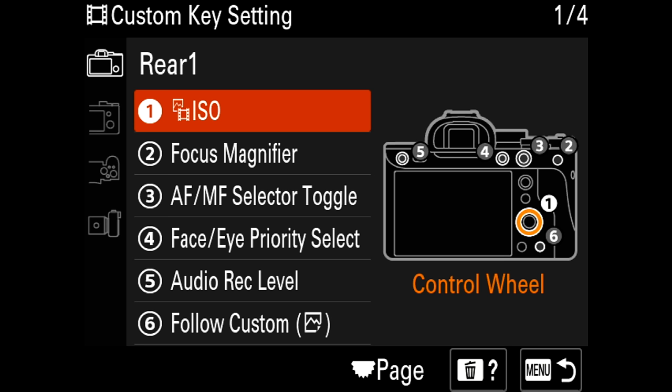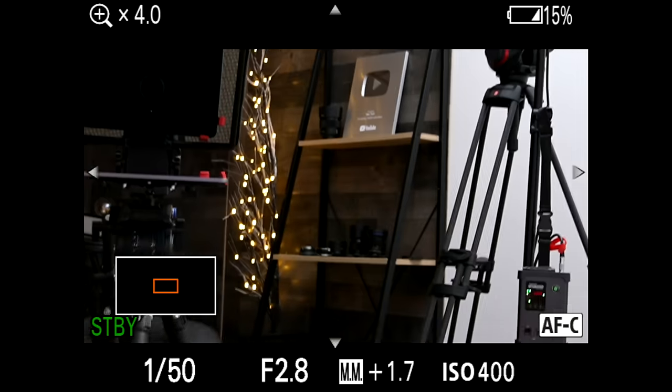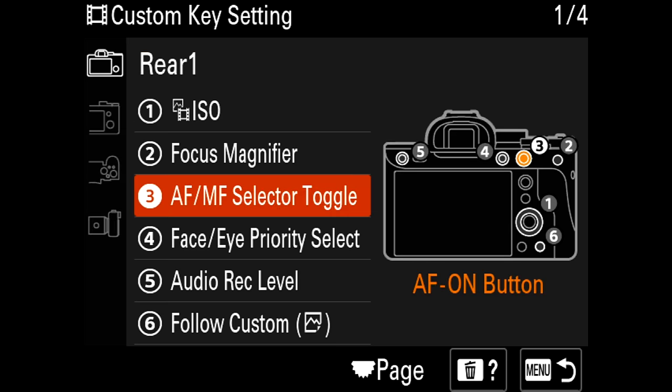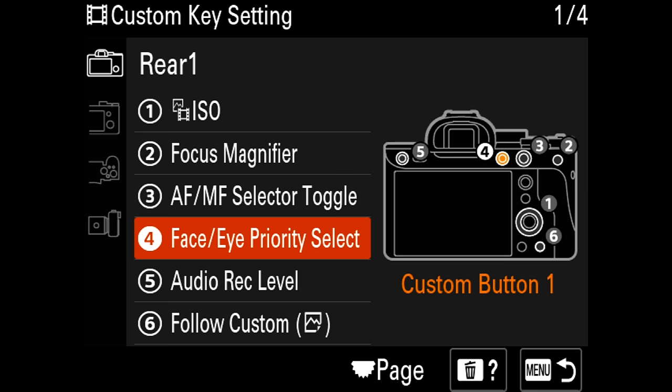Now let's take a look at how I set up all my custom buttons for fast and efficient shooting. You can have different settings for photos and videos — I'll just cover video. The control dial or control wheel I use for ISO, so I can quickly adjust aperture, shutter speed, and ISO with three separate wheels. Button number two is for focus magnifier so I can press it and instantly punch in when manually focusing. The next one controls autofocus and manual focus toggle — some Sony lenses don't have an AF/MF switch so I just press that button to toggle. The one below toggles face detection on or off for fine control.